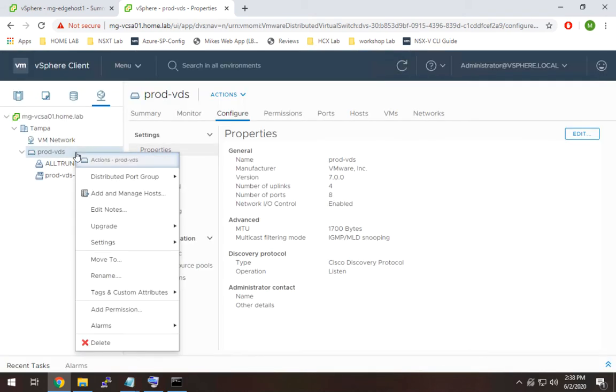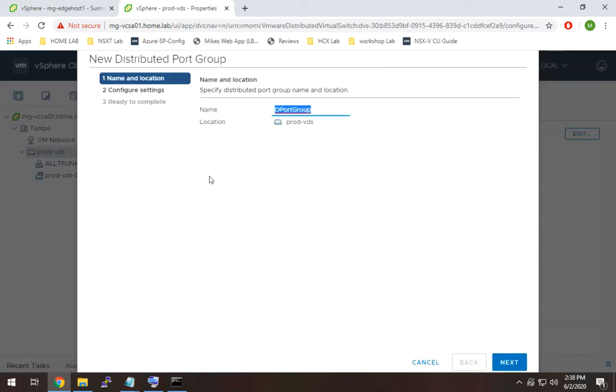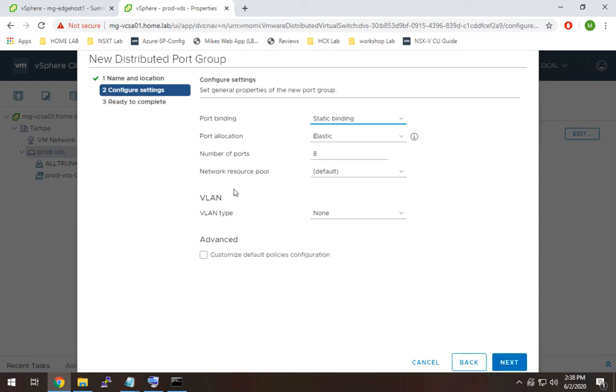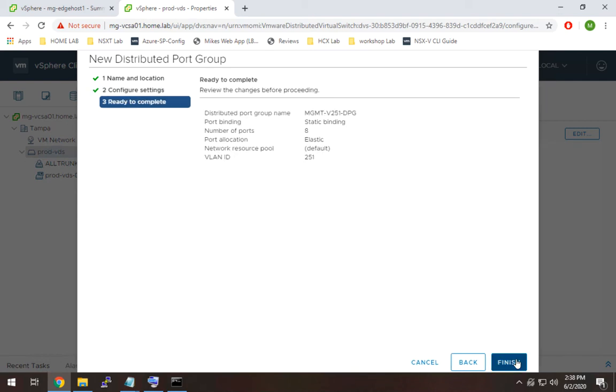All right so the next one we're going to do is our management port group and this is going to give us access to our management VLAN which we'll need for a couple of purposes. The VLAN I'm going to select is 251 and hit next.